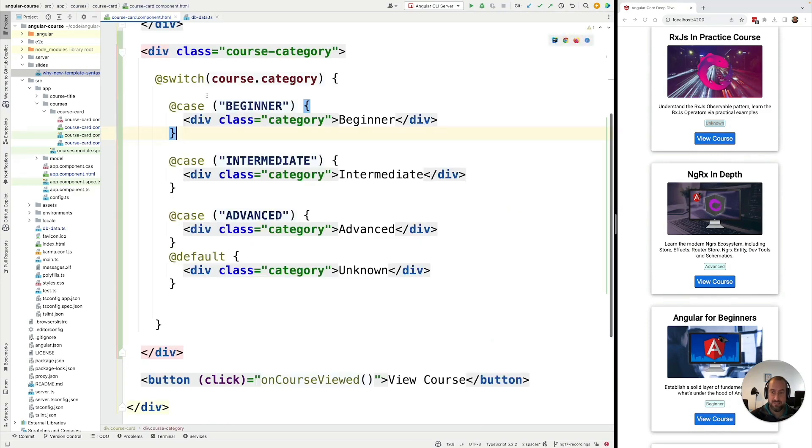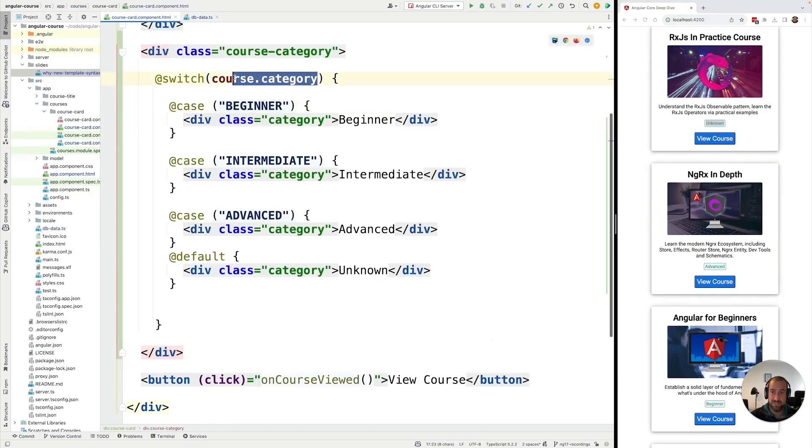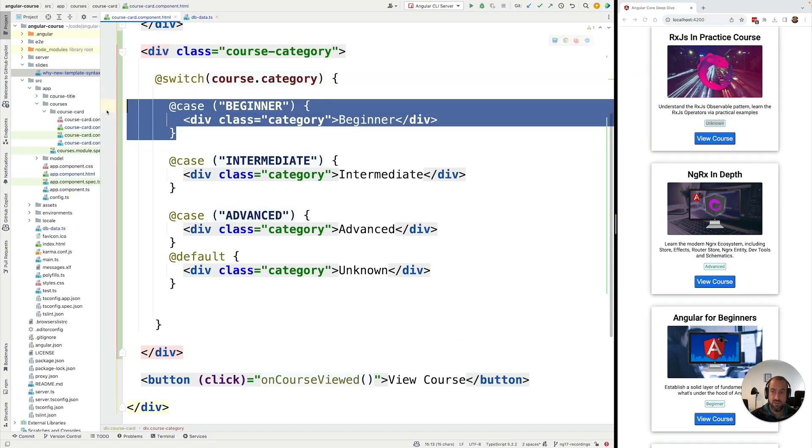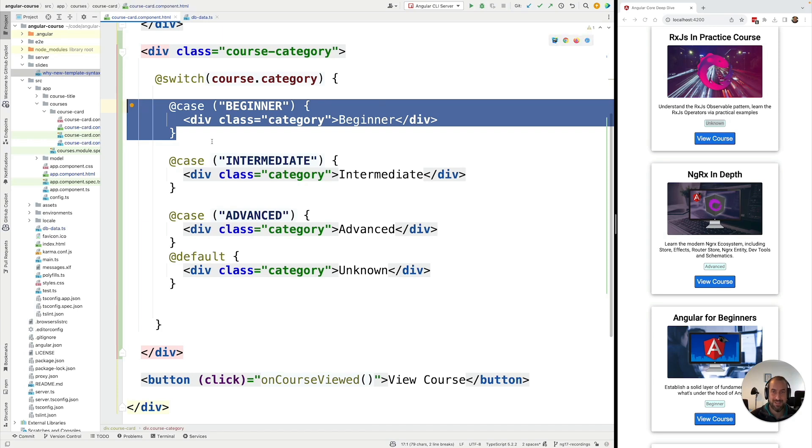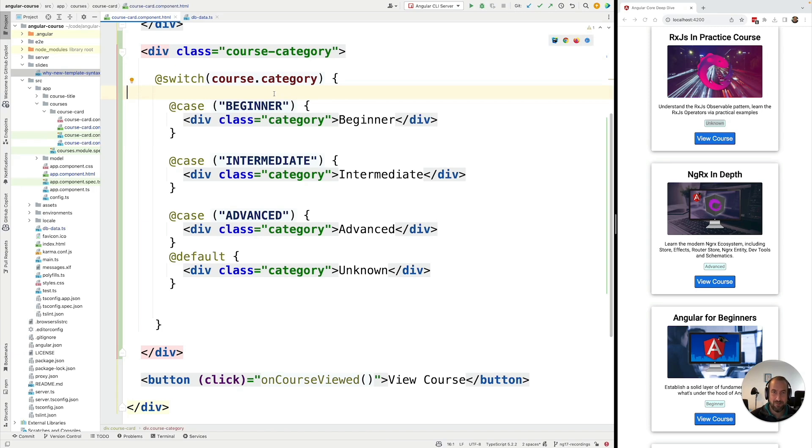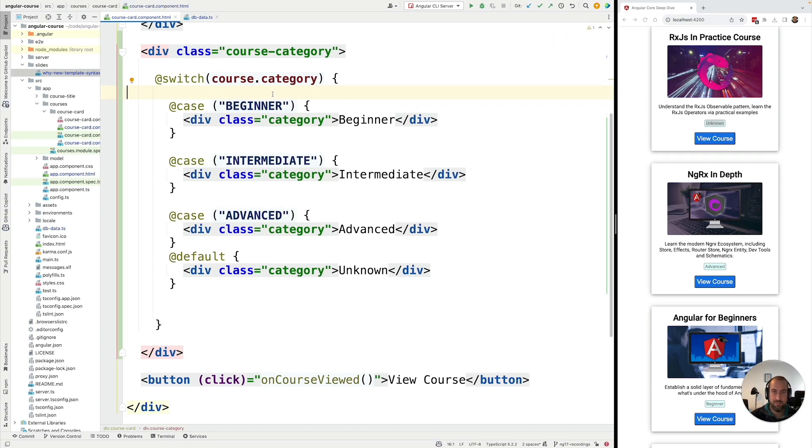So as you can see, depending on the value of this expression, @switch is choosing only one of the case clauses, just like you would expect in the equivalent JavaScript case block syntax. So this is how @switch works. As you can see, it's very intuitive and easy to reason about. You don't need to import it anywhere in order to be able to use it in your Angular templates. It's available for use automatically everywhere in your Angular templates.